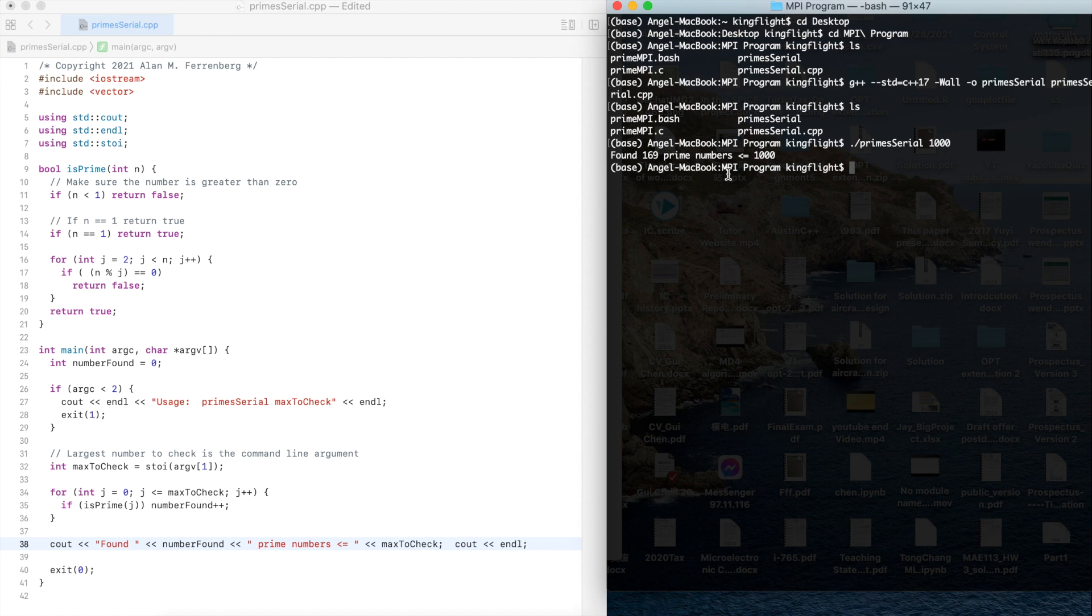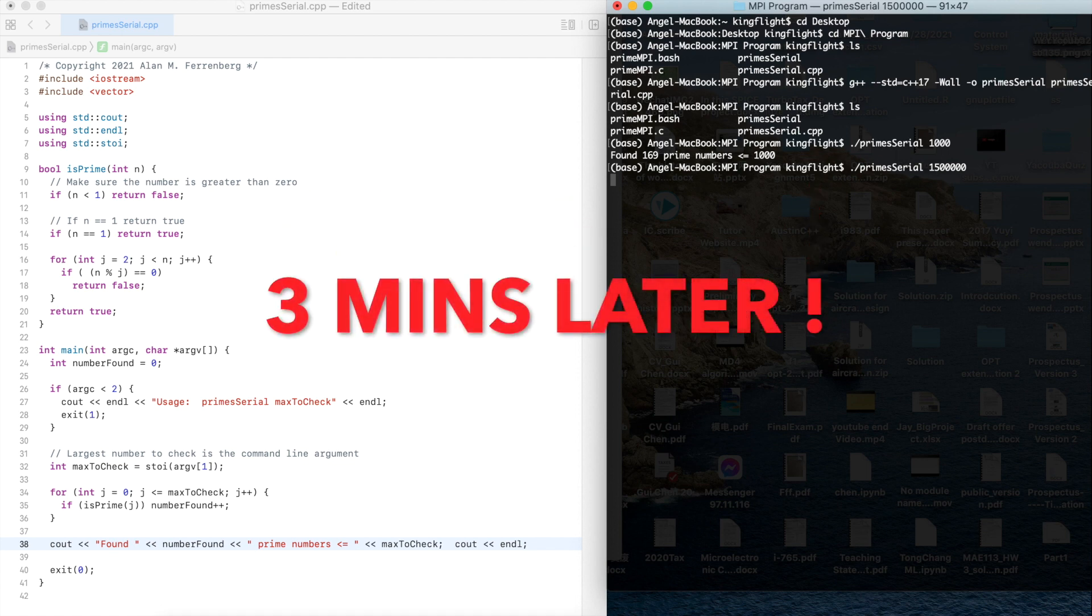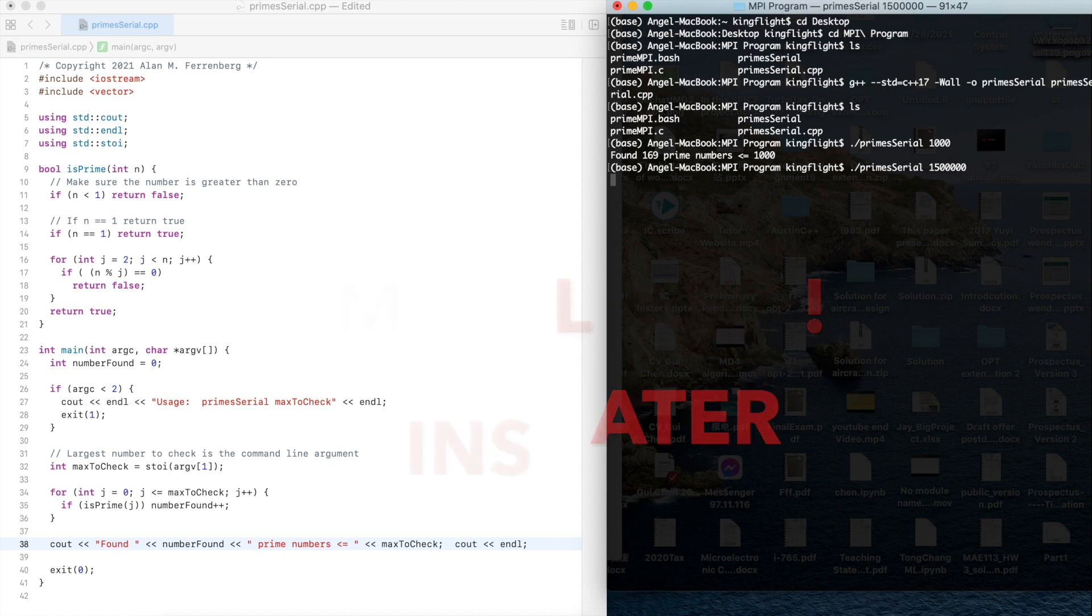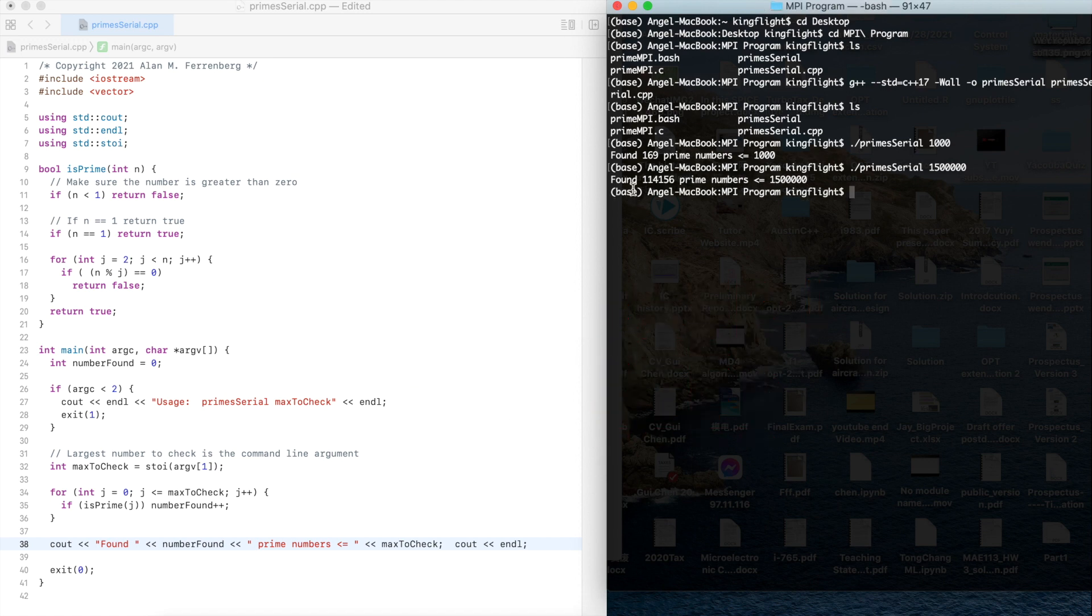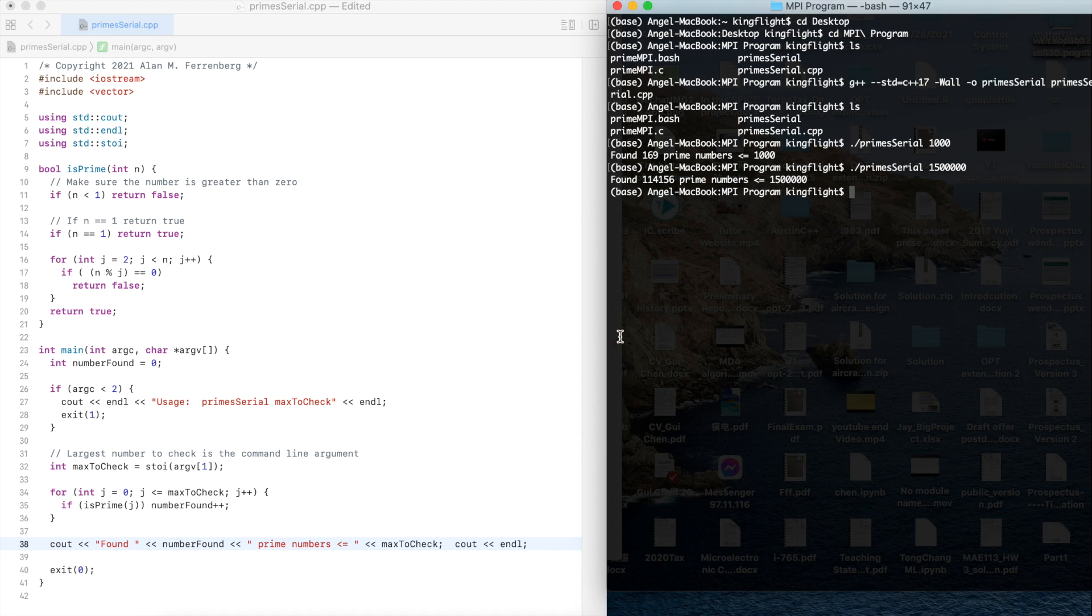Here we found 169 prime numbers. We can see it doesn't take a long time. But if we change it to a big number like 1,500,000, then it may take 3 minutes. Finally we found 114156 prime numbers. It takes around 3 minutes to find these numbers.